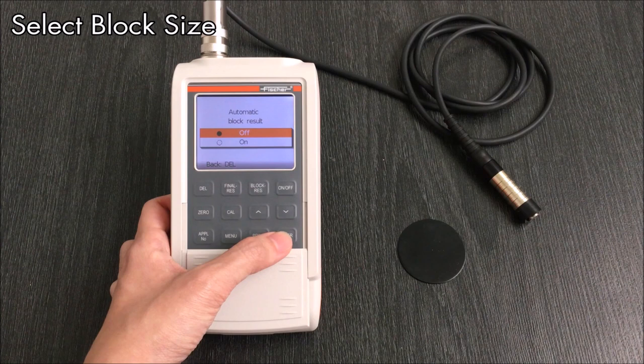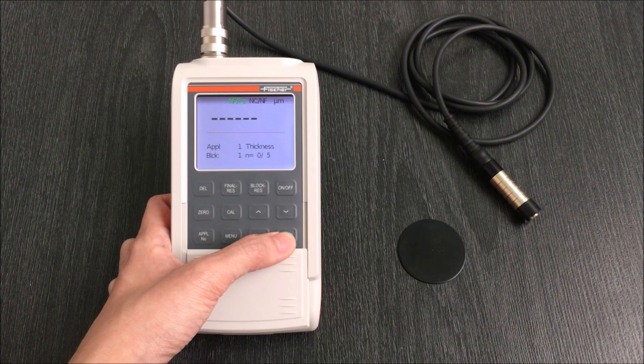Block size allows you to automatically block results according to a fixed block size. This is useful to differentiate measurement spots. To signify the closing of each block, two beeps will sound instead of the usual single beep.